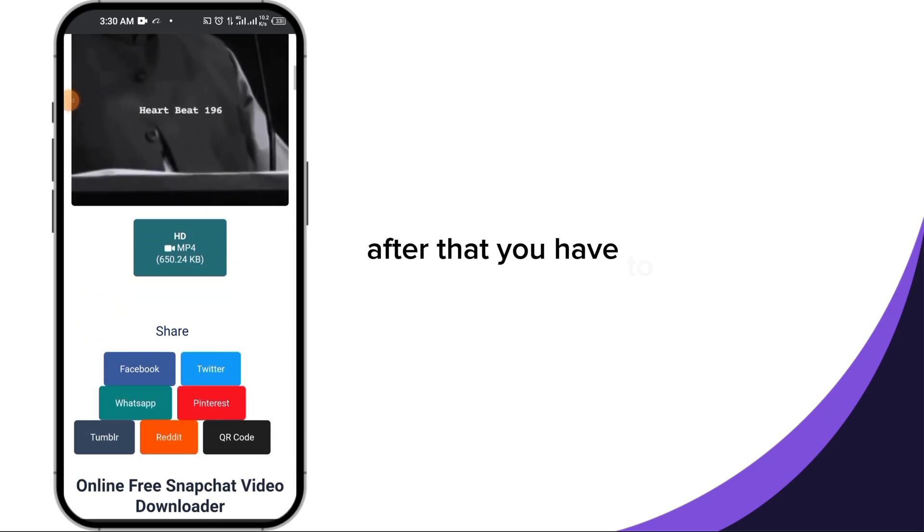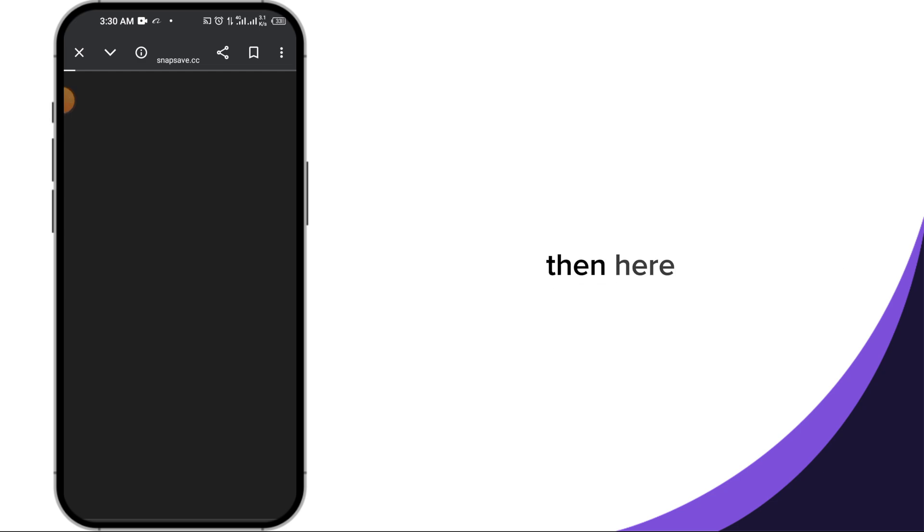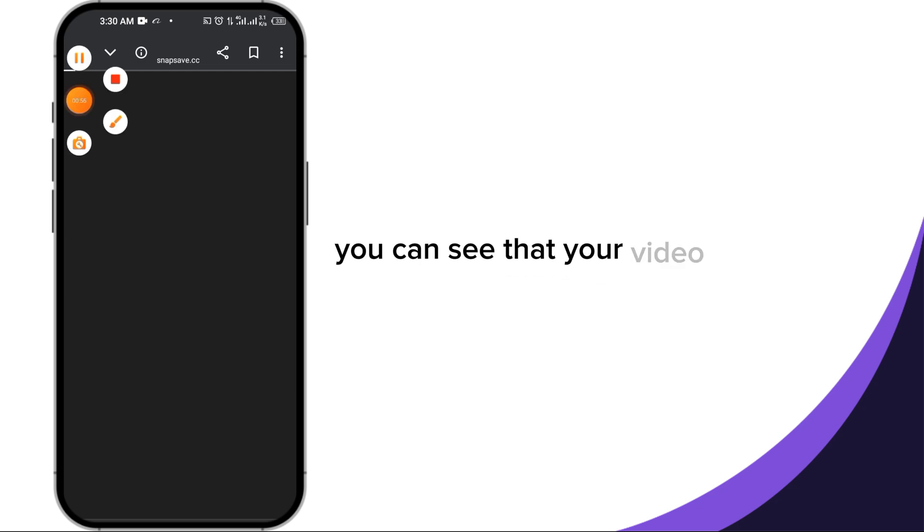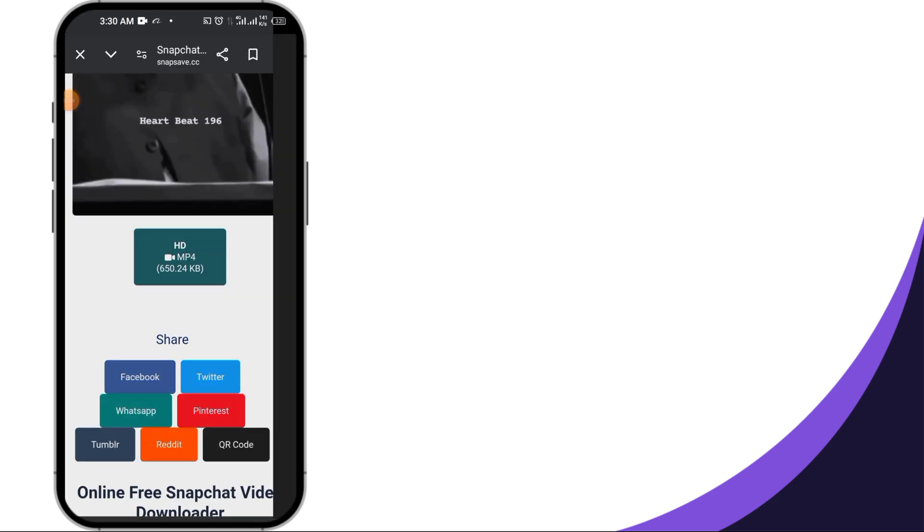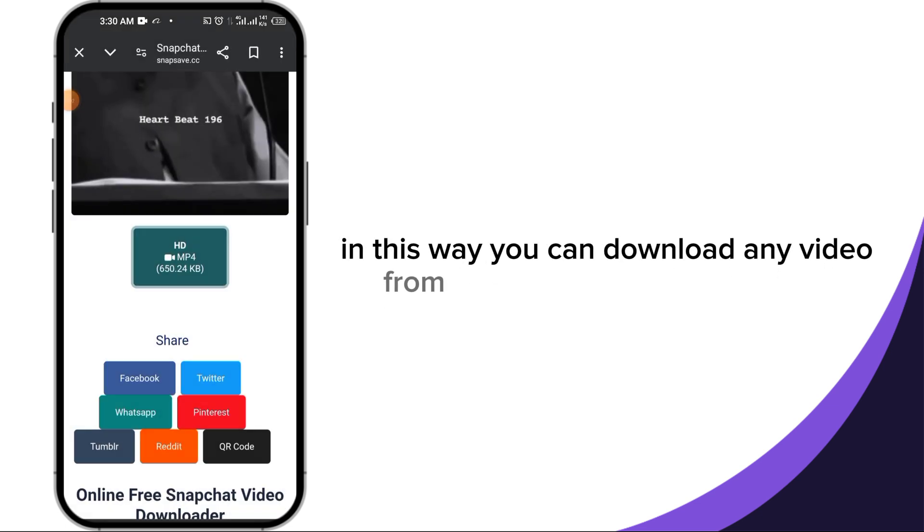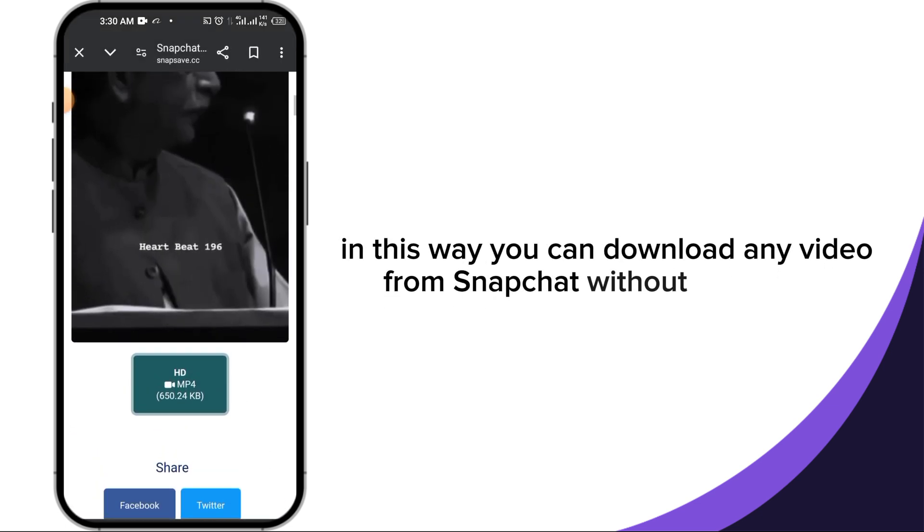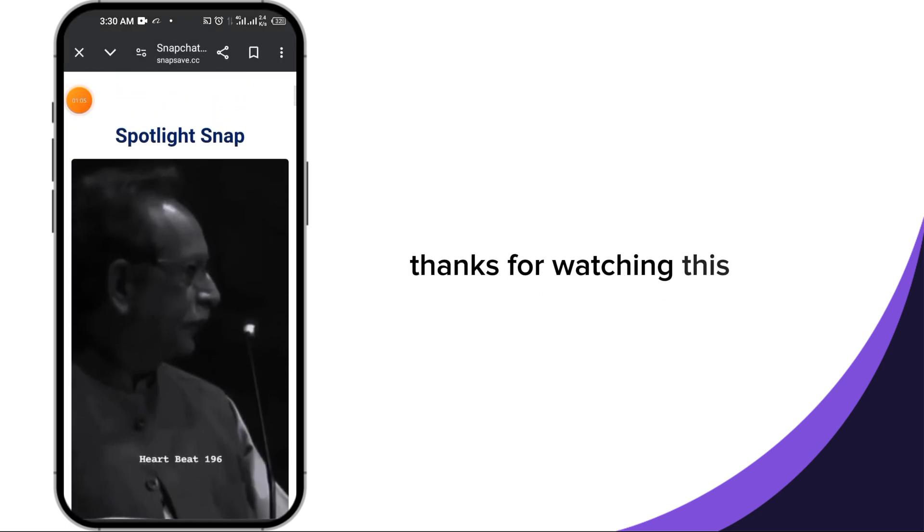After that, you have to wait for 2-4 seconds, then here you can see that your video downloading has started without watermark. In this way you can download any video from Snapchat without watermark. Thanks for watching this video.